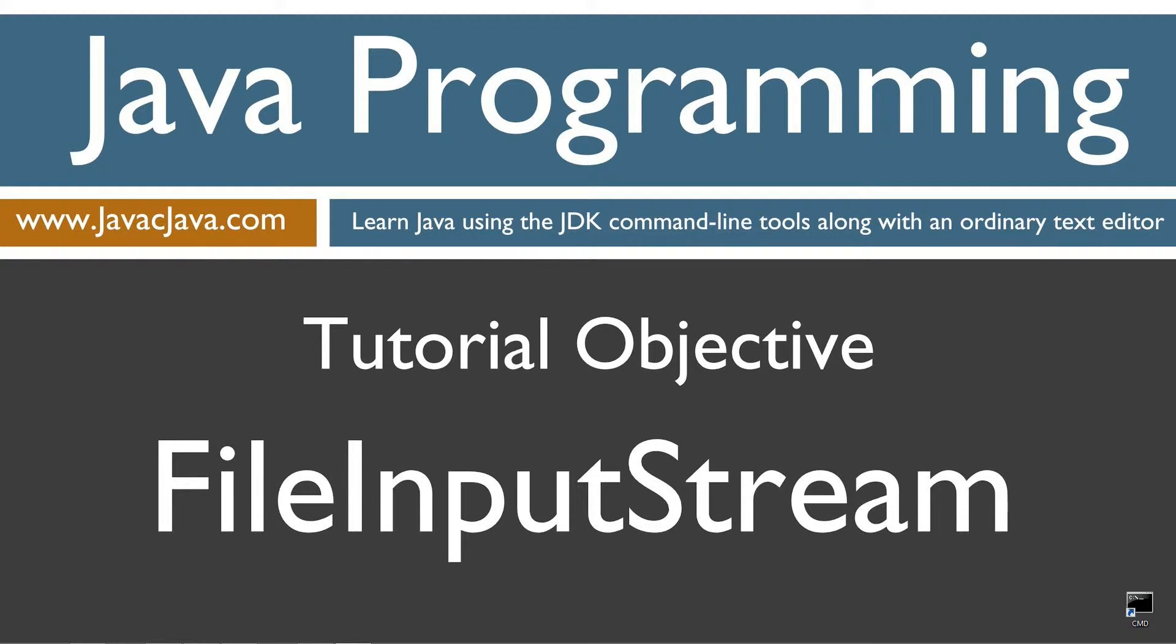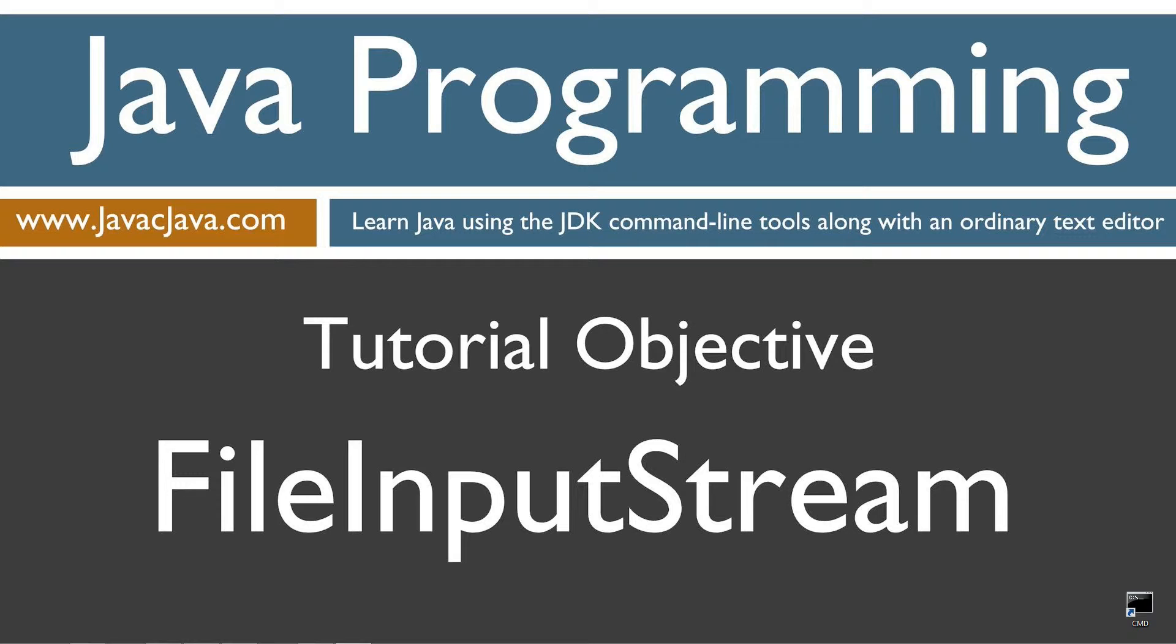Hello everybody, I'm Dan. Welcome to my Java tutorial series. Throughout my tutorials I will teach you Java using just Notepad and the command prompt. The order in which my tutorials are organized on both my website at javacjava.com and my YouTube playlist is designed to maximize learning by building on concepts from prior tutorials. This tutorial is about the file input stream.